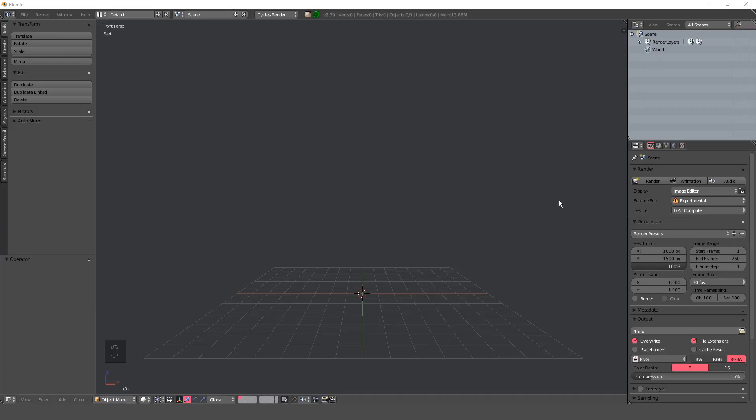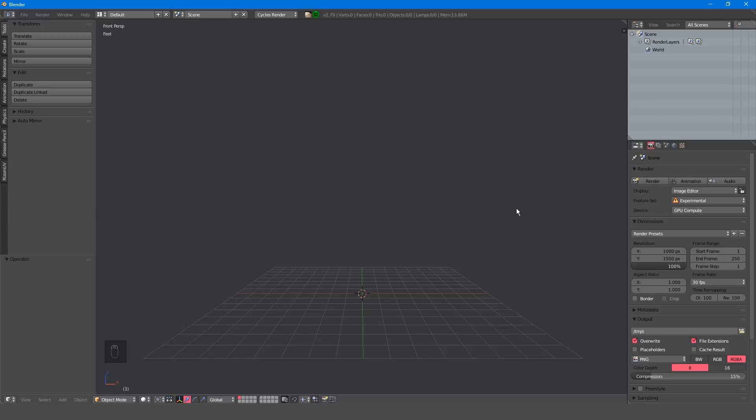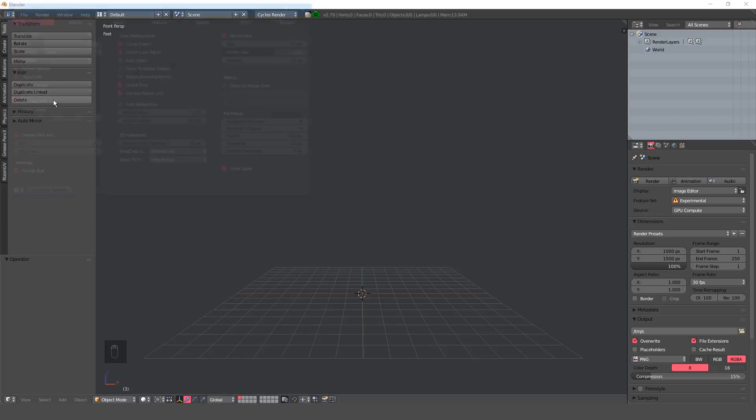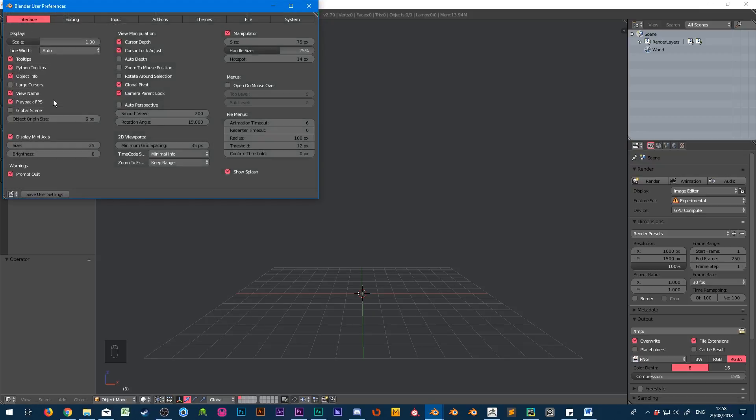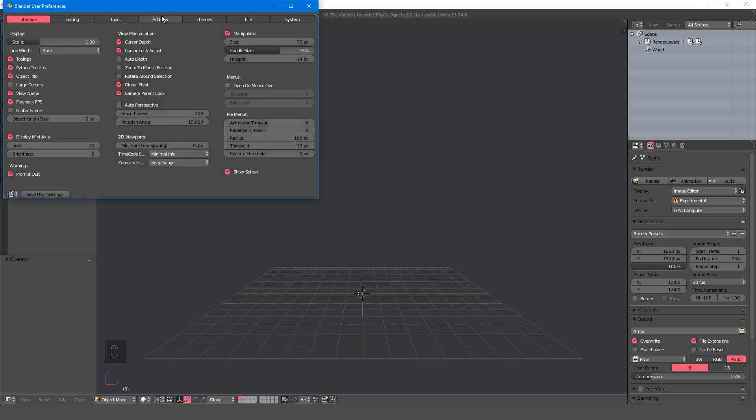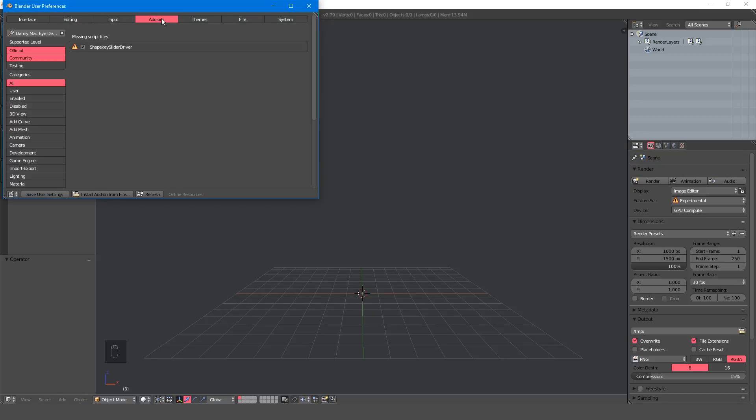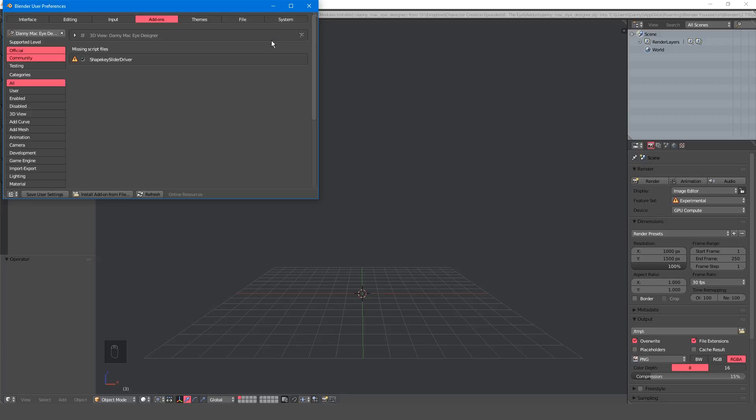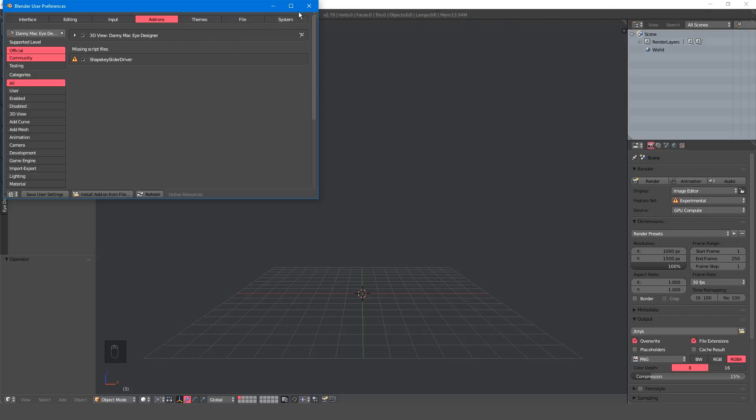To start the tutorial, I'll quickly go over installing the iDesigner for those that have never installed a Blender add-on. Navigate to File, User Preferences or use hotkey Control Alt U. Then under the Add-ons tab, click Install From File. Locate the zip file and click Install Add-on From File. All that's left to do is enable the add-on by checking the box next to it.